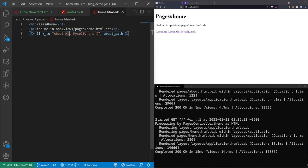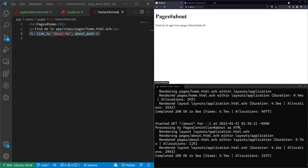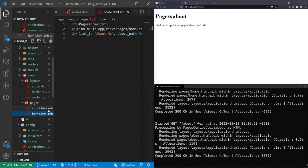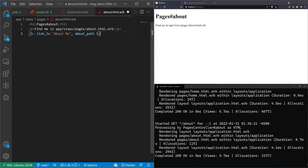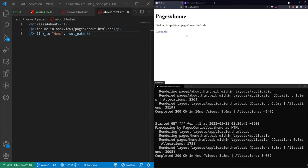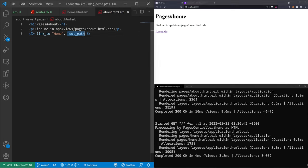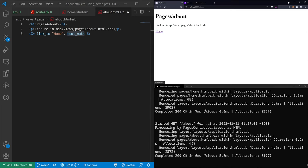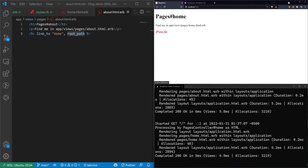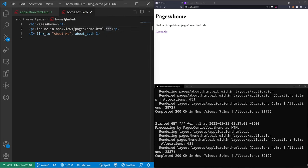We'll clean this up, keep our special `link_to` link, change it to just say 'About Me', then copy it and go to `views/pages/about` and paste the link, changing it to 'Back to Home'. Because we made it a root path we just use `root_path`. This is really nice because if we ever change our root path, we don't have to go through and change wherever that is — we just leave `root_path` and we're done. Now we can navigate back and forth between pages.